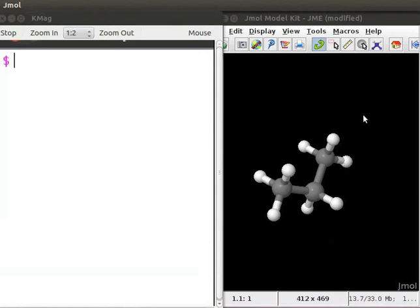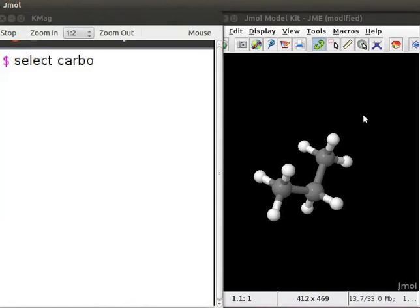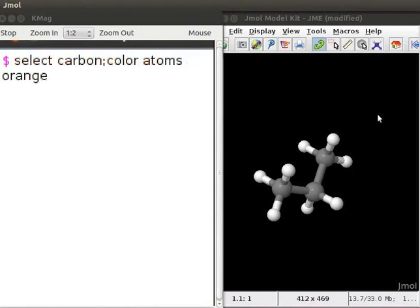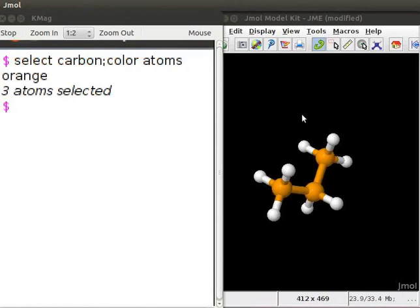For example, to change the color of all the carbons in propane to orange, place the cursor on the script console window. At the dollar prompt, type select carbon semicolon color atoms orange. Press enter key on the keyboard. The propane model on the panel now has all the carbons in orange color.